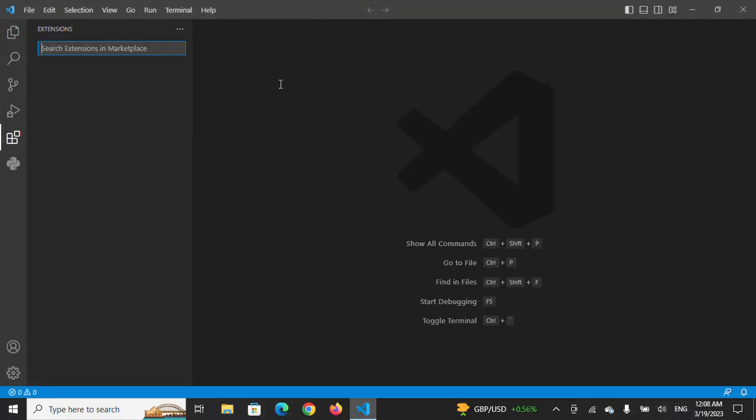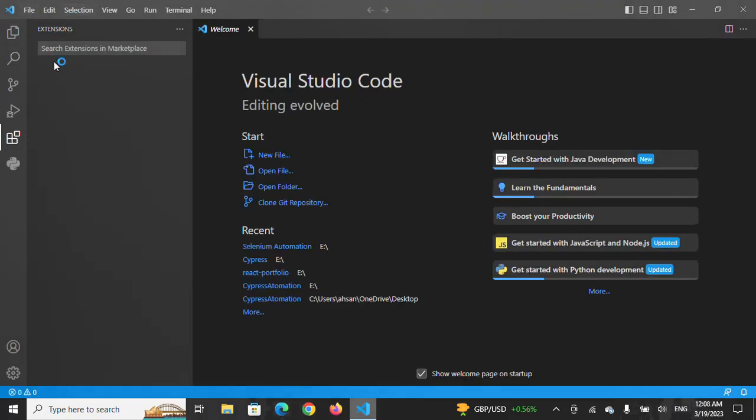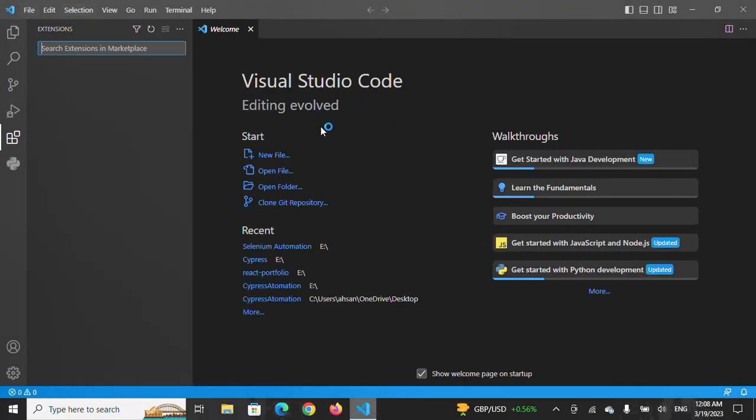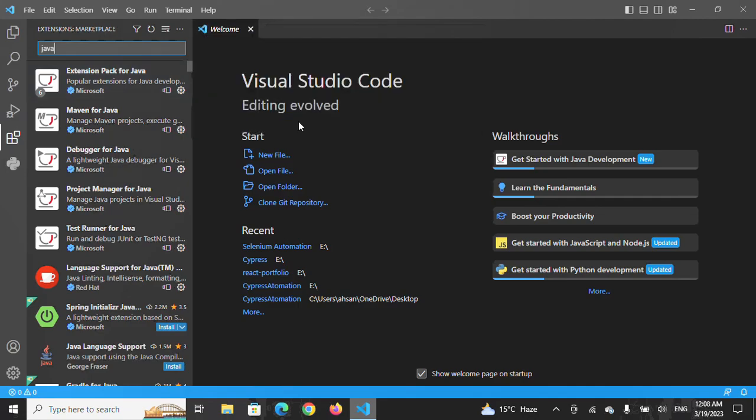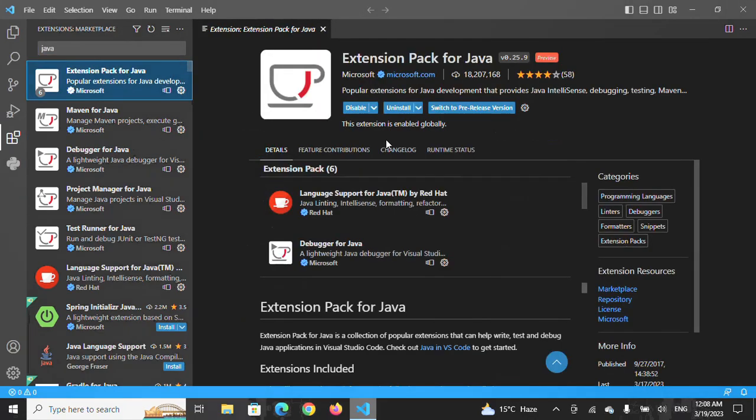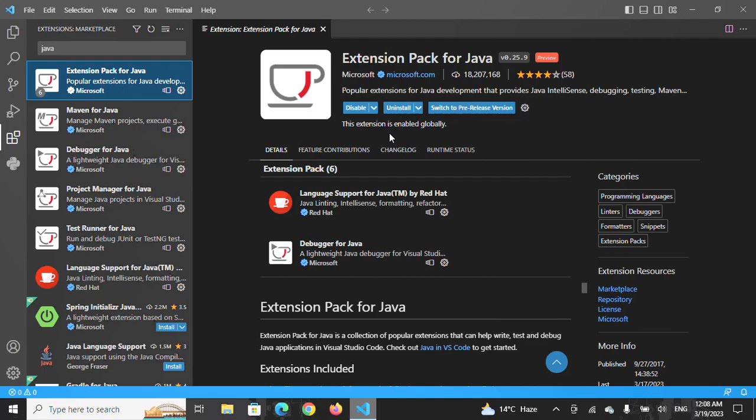You will have to come here to the extensions and type Java. Now when you type Java here, when you try to install it, it will be installed successfully. This is how I solved the issue. Thank you so much and let me know in the comment section if you are still facing any issue.